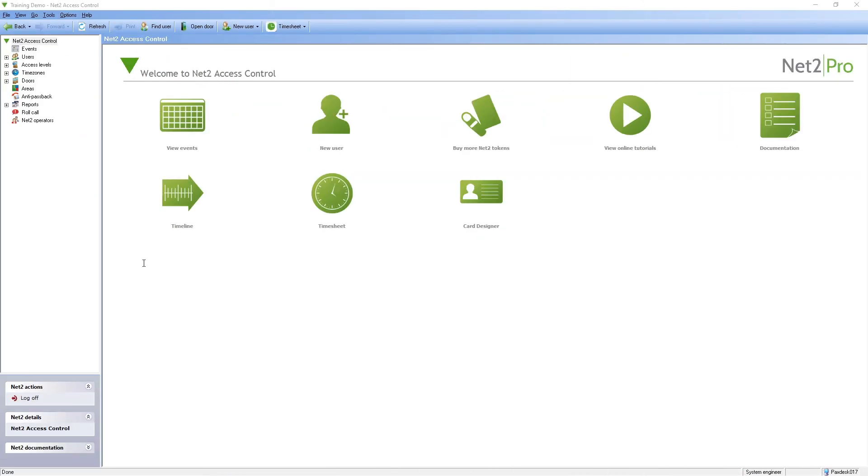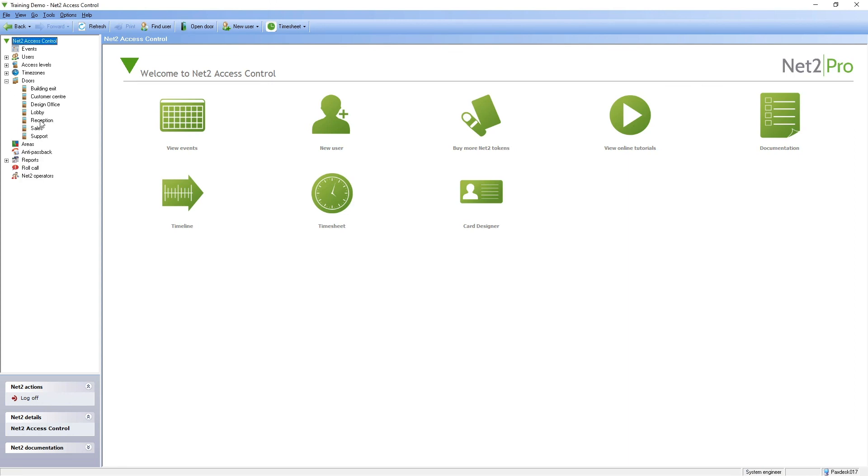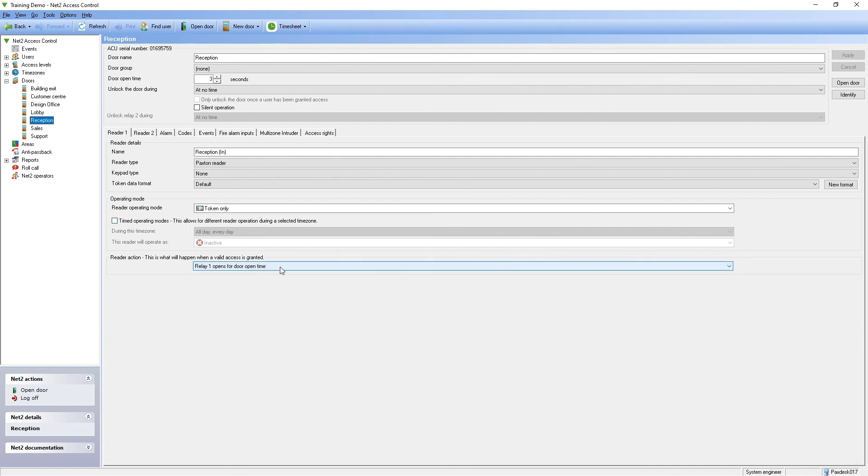The settings of the control unit need to be configured in the Net2 software to allow Relay 1 and 2 to be operated together.